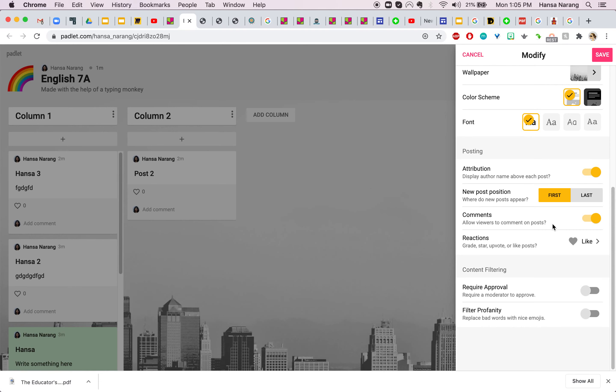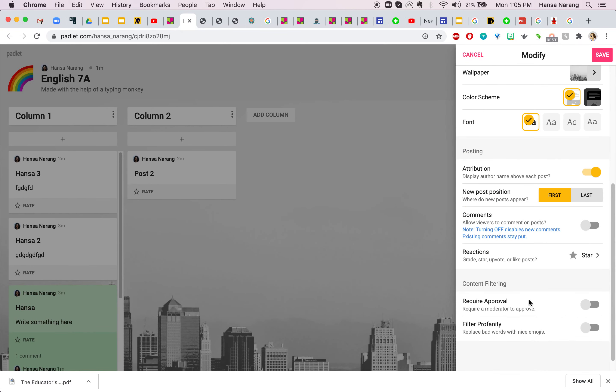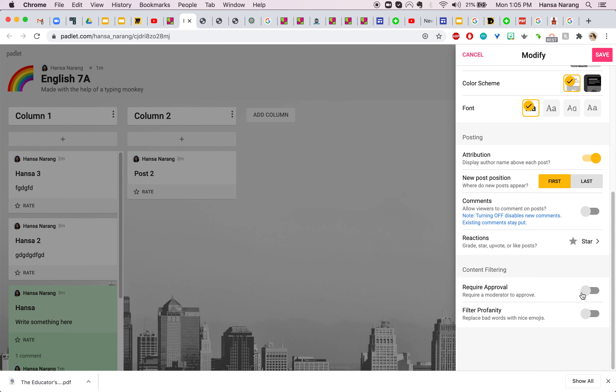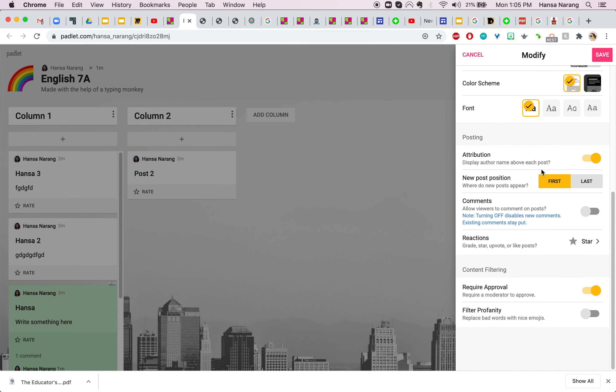So do you want comments, do you not want comments, do you want reactions, do you want a vote or do you want to give stars to this person or you might want to approve every post that's been uploaded or posted on the Padlet. So this window takes care of this and you just hit save.